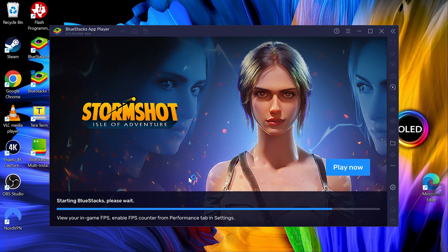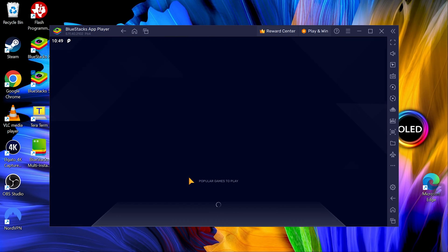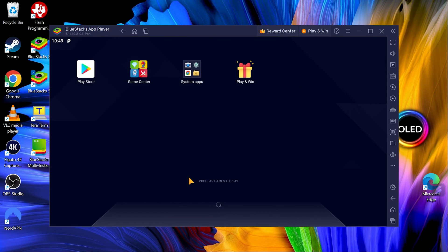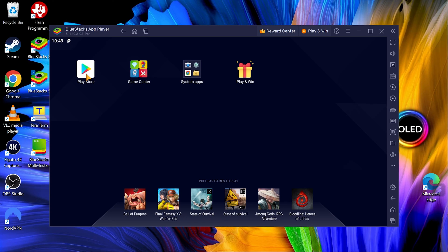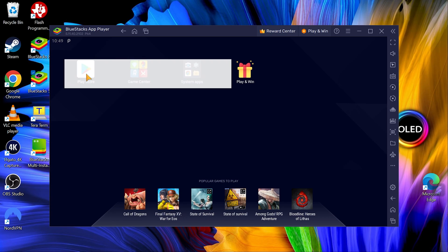Now the one thing to note with this is, dependent upon the kind of game or whatever you want to run, you are going to have to link a Google account or some other account that can access the Play Store.